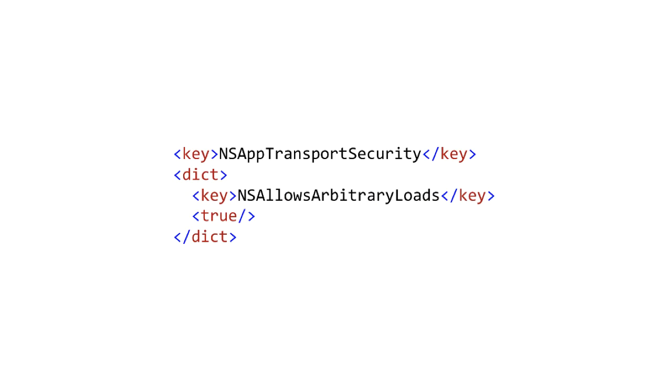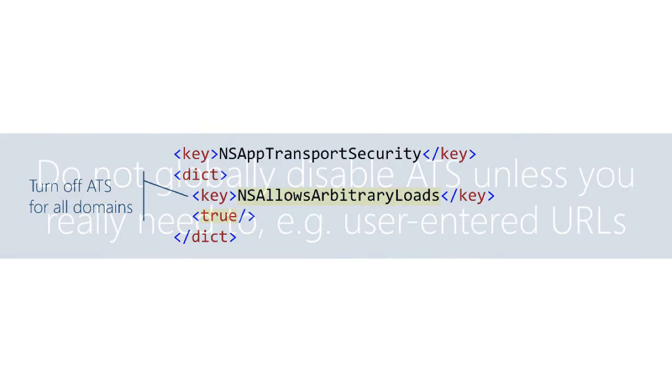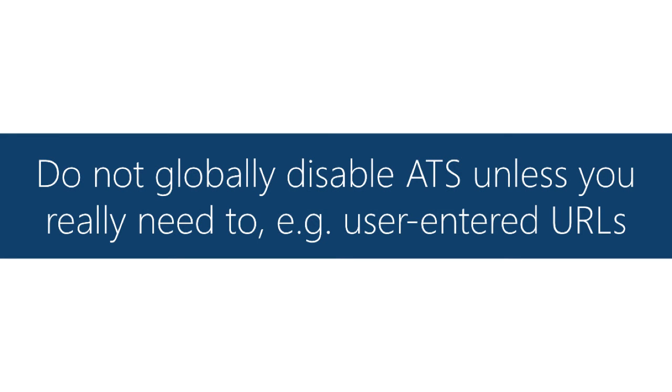Here's an example of the first one. Of course, you start with the root key - that's required. Here's the interesting bit though: so this is the turn off ATS for your entire application. Notice I'm setting that key to true. Apple recommends that you don't globally disable ATS unless you really need to do it, and the classic example they give for where you would need to do it is user-entered URLs. In that case, there's just no way that you can tell ahead of time which sites you're going to need to load, and it makes sense to globally disable things.